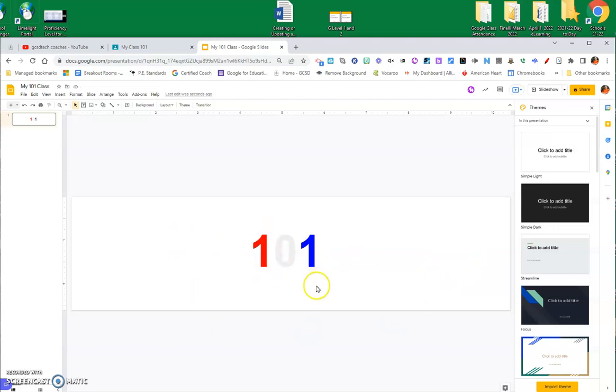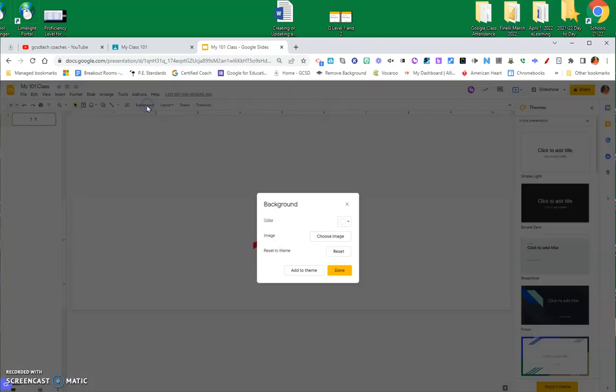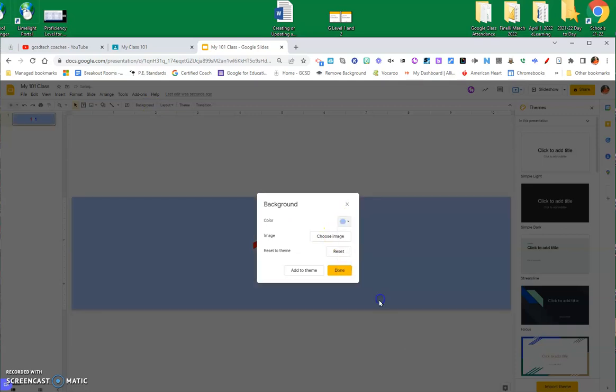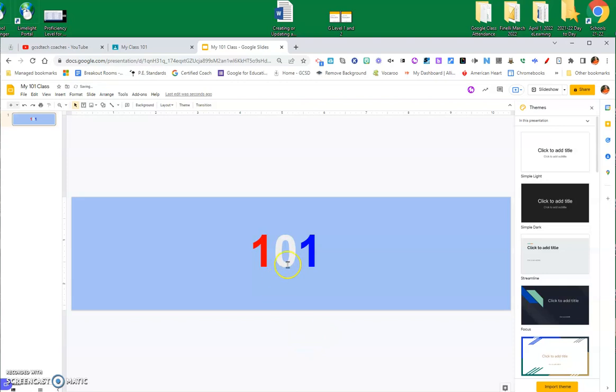I've got 101, one of my classes is named 101 Class, and the first thing I think I'll do is I'll go ahead in here, and I'm going to add a background. I'll make a background color. Let's see, let's just use this blue and done. Now, it makes my zero show up a little bit better.